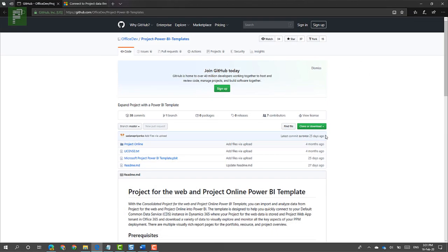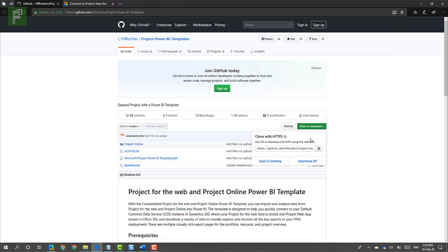So how did I create this Power BI Project for the Web and Project Online combination report? First of all, I downloaded the Power BI template. It's located on GitHub and I put a link in the show notes. So let's click on download and download the zip folder.